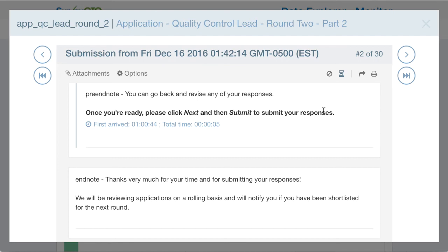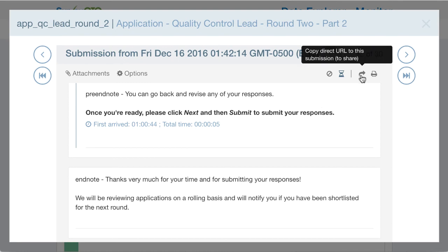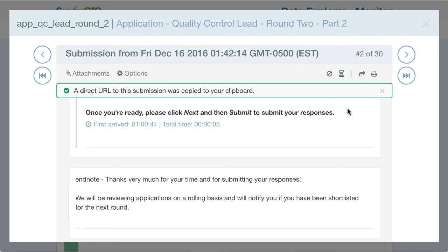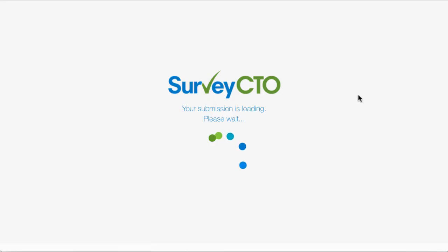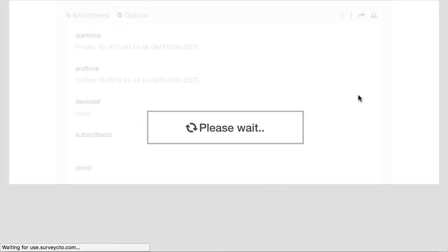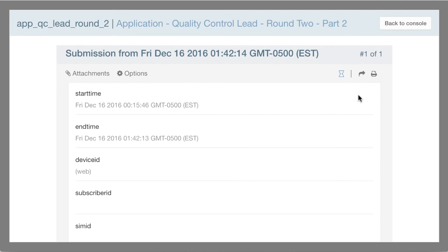Also, if I see something interesting and want to share it with a colleague, there's a new option to copy a direct URL to the submission. If I click that, it copies the URL to my clipboard, and then I can open another window and go directly to view that submission.